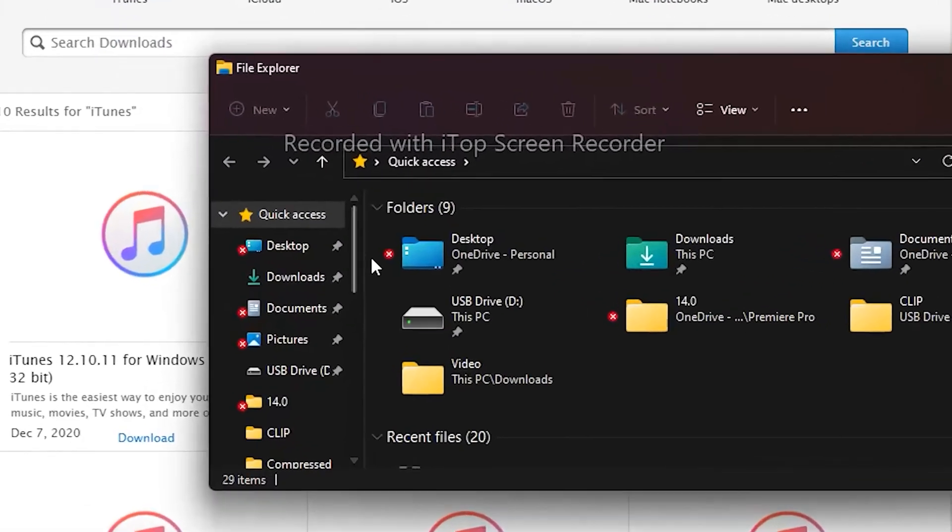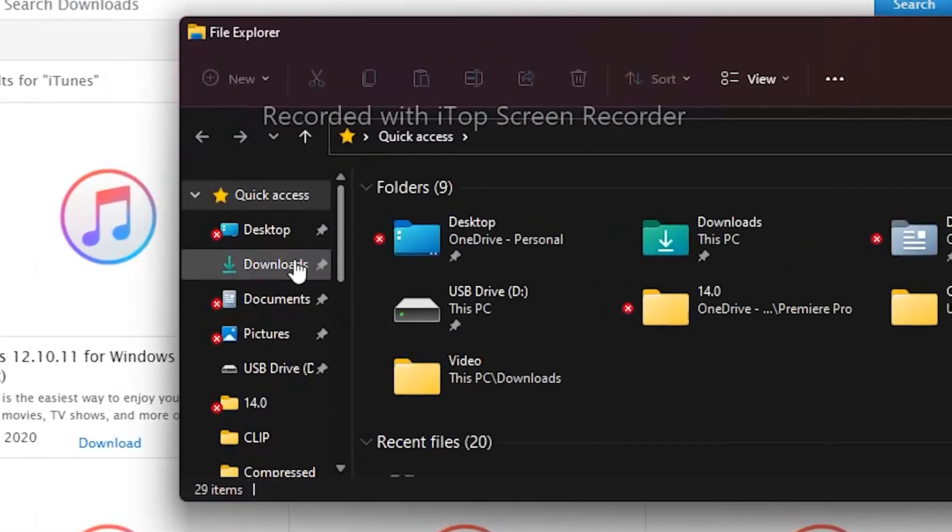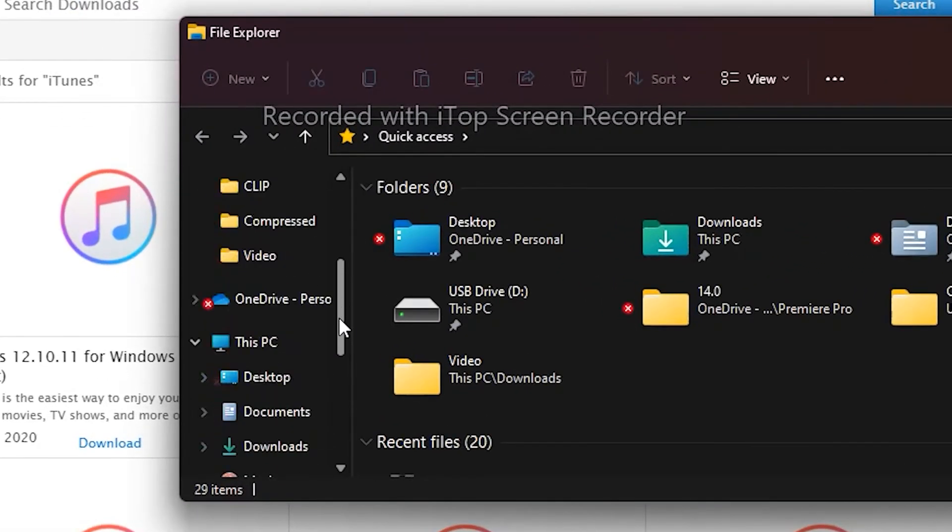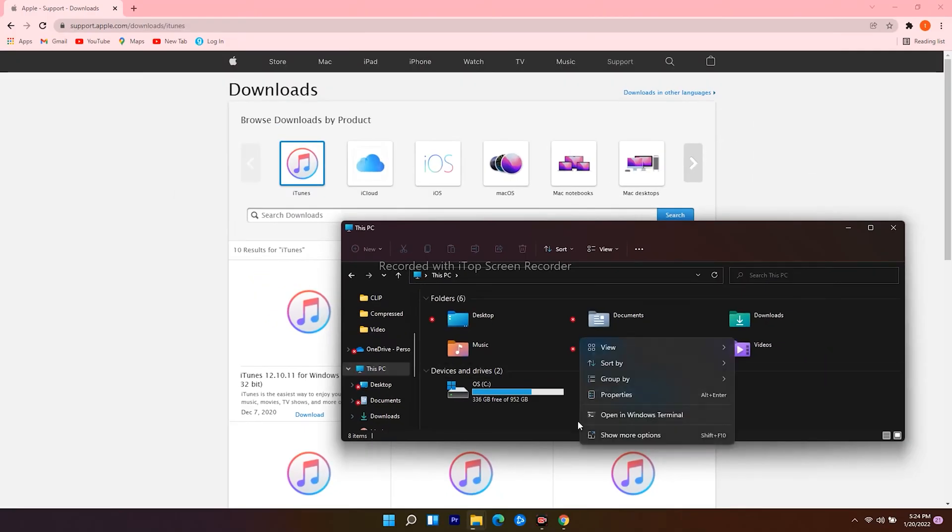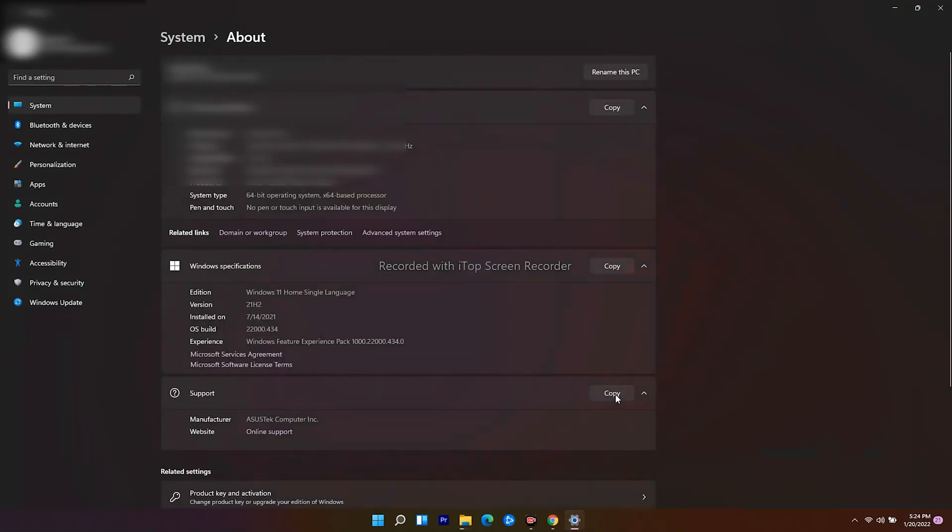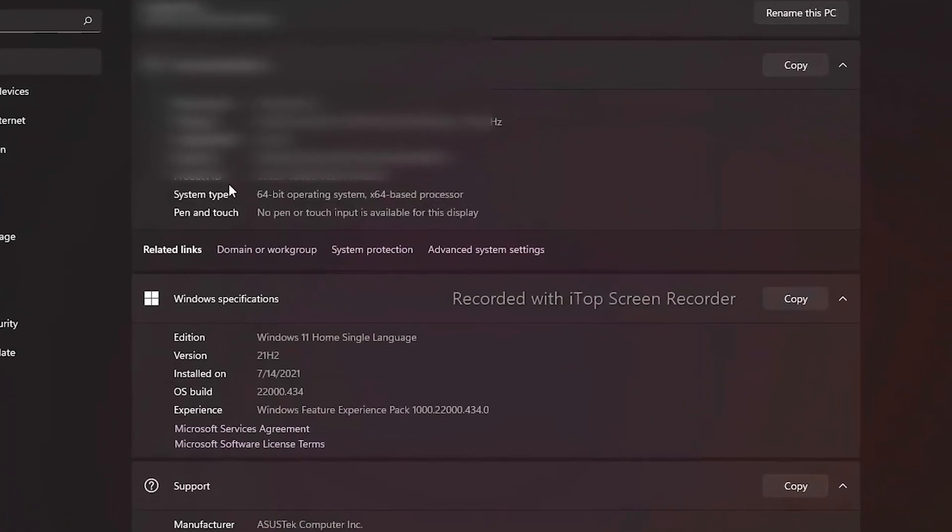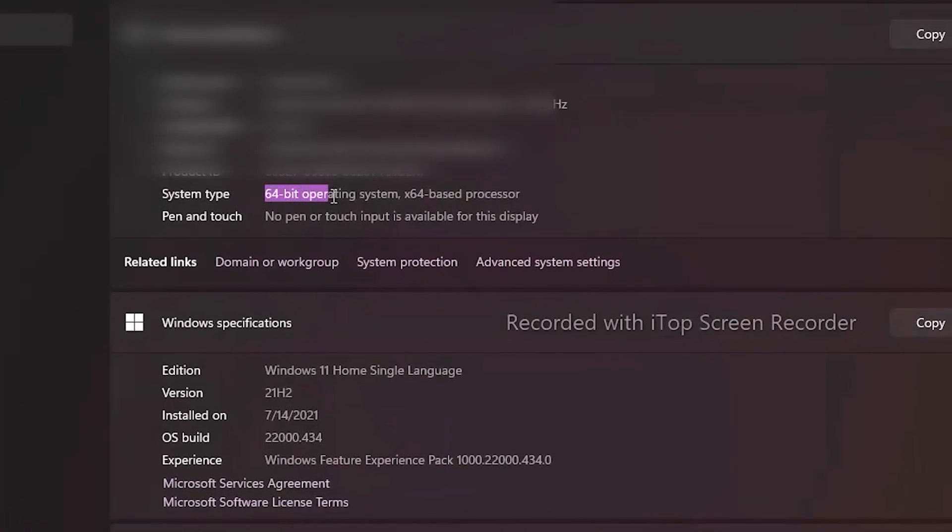From here, scroll down and click on this PC. From here, right click and go for properties. Here as you can see that, mine is 64-bit.